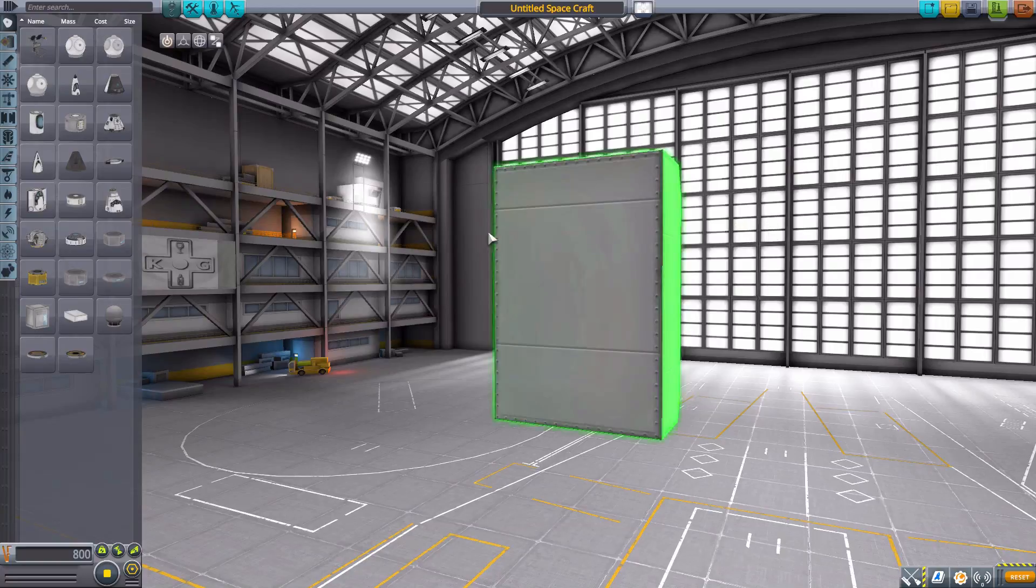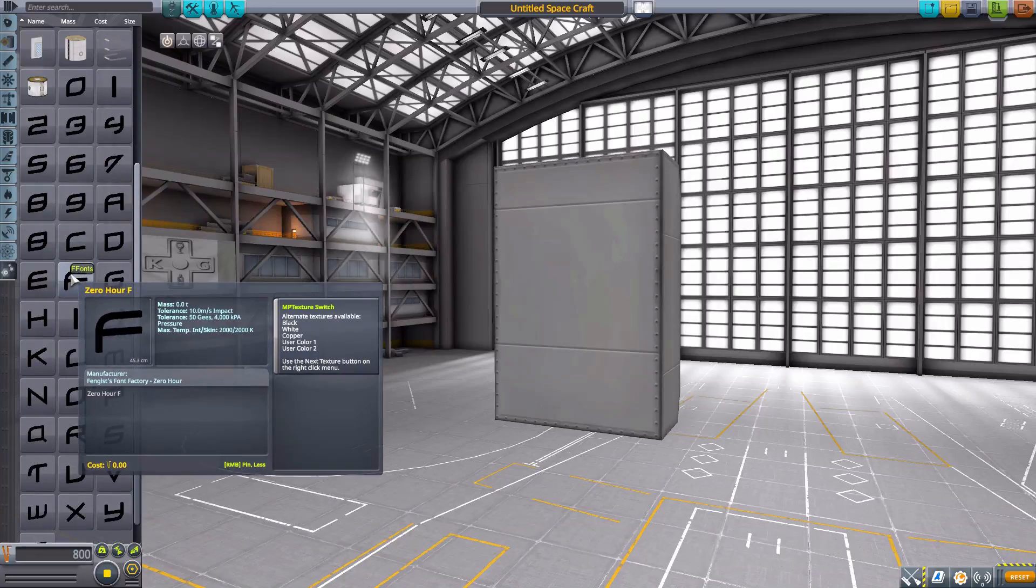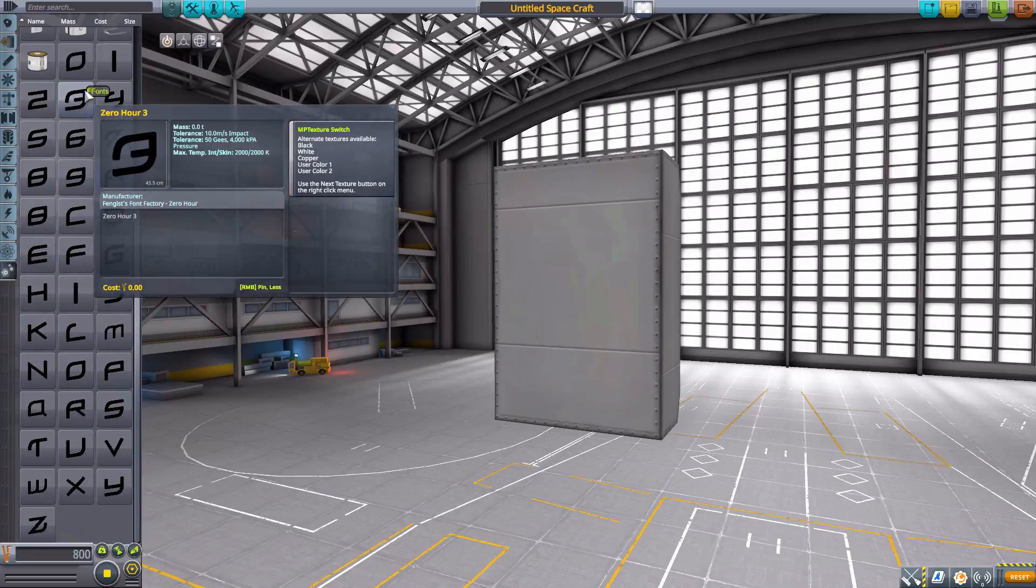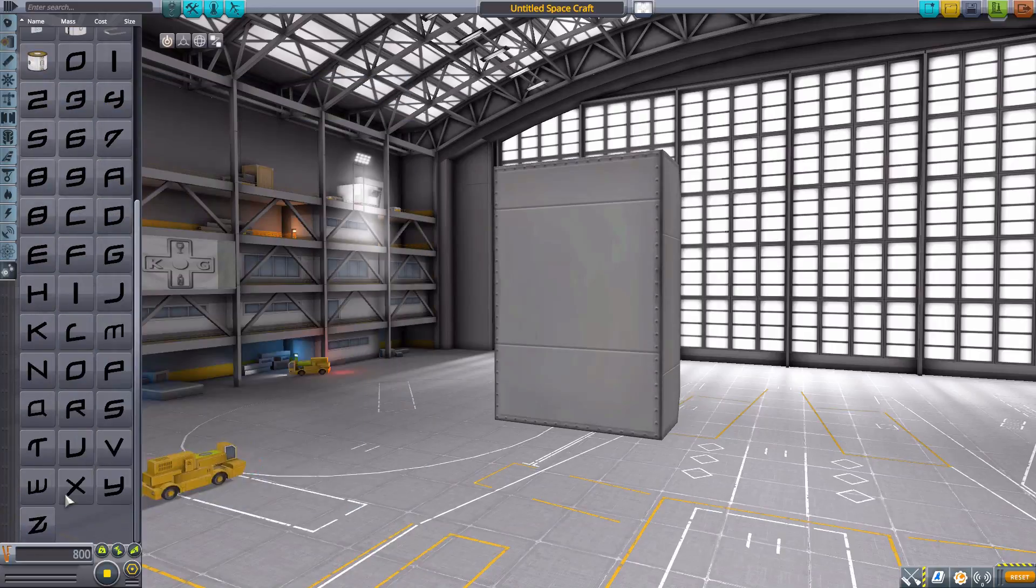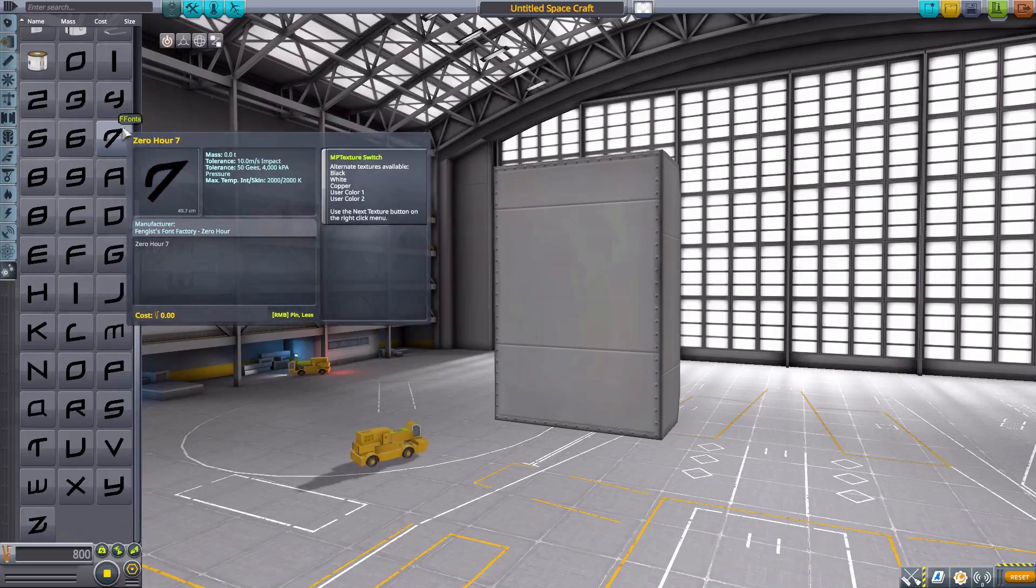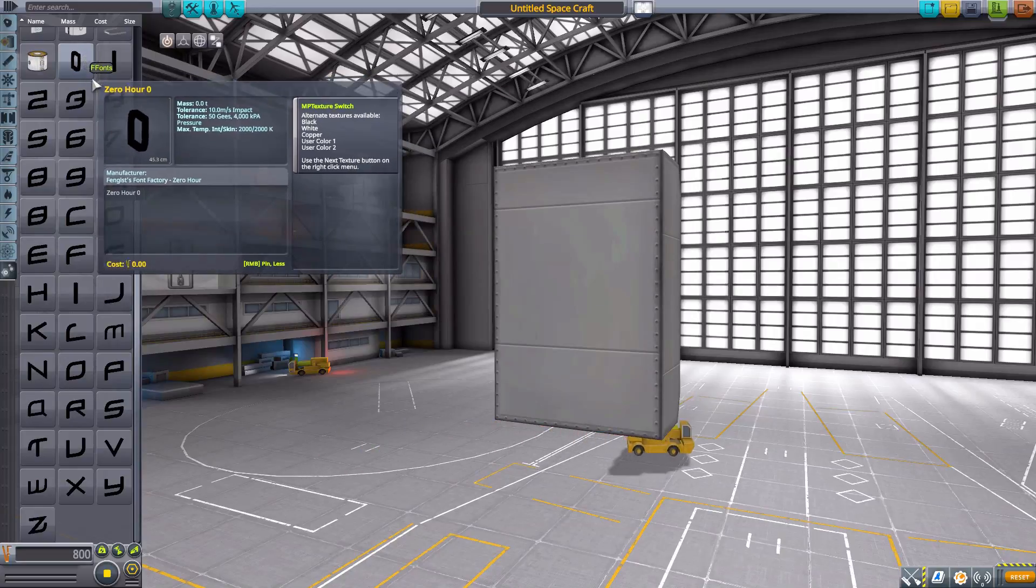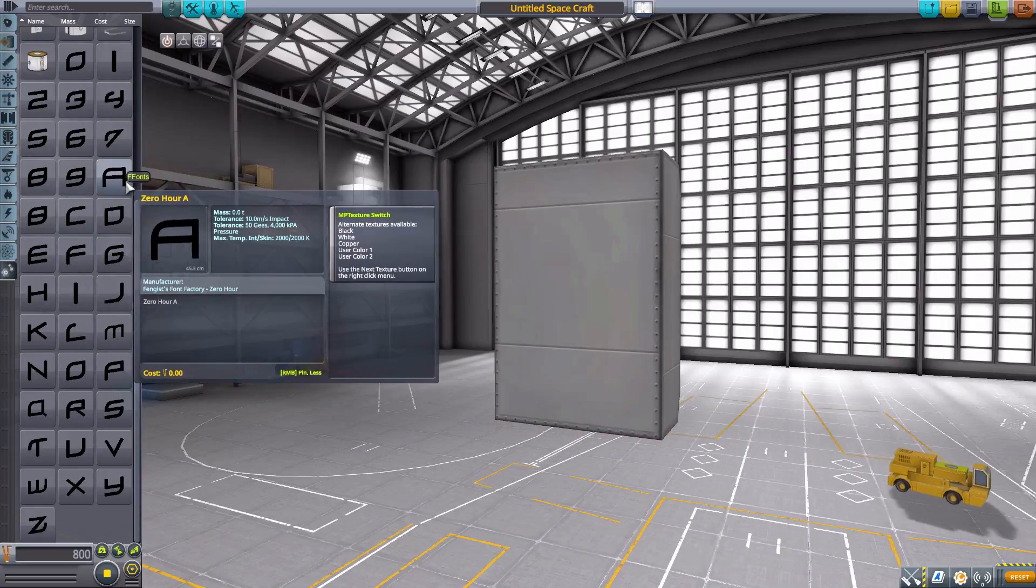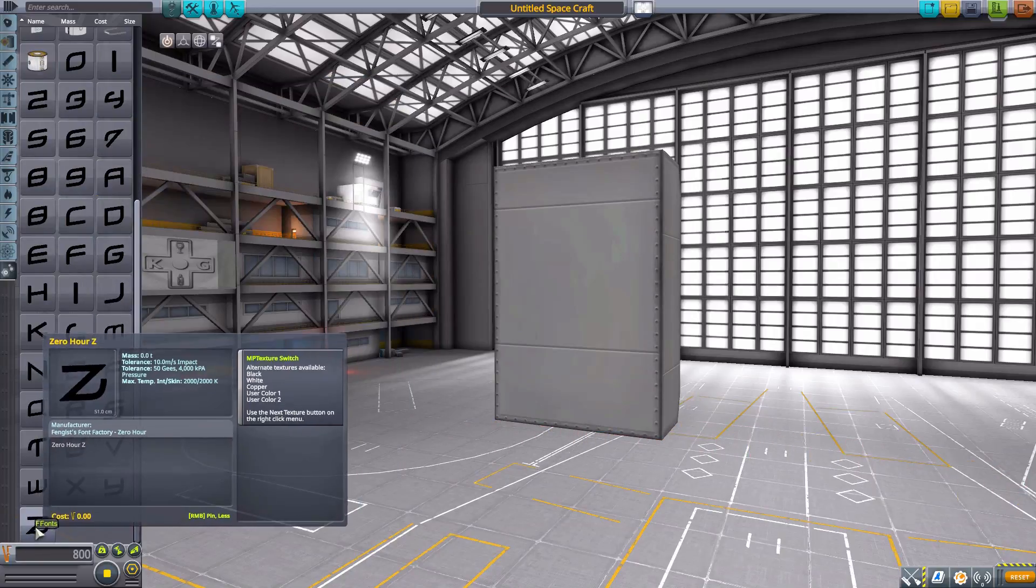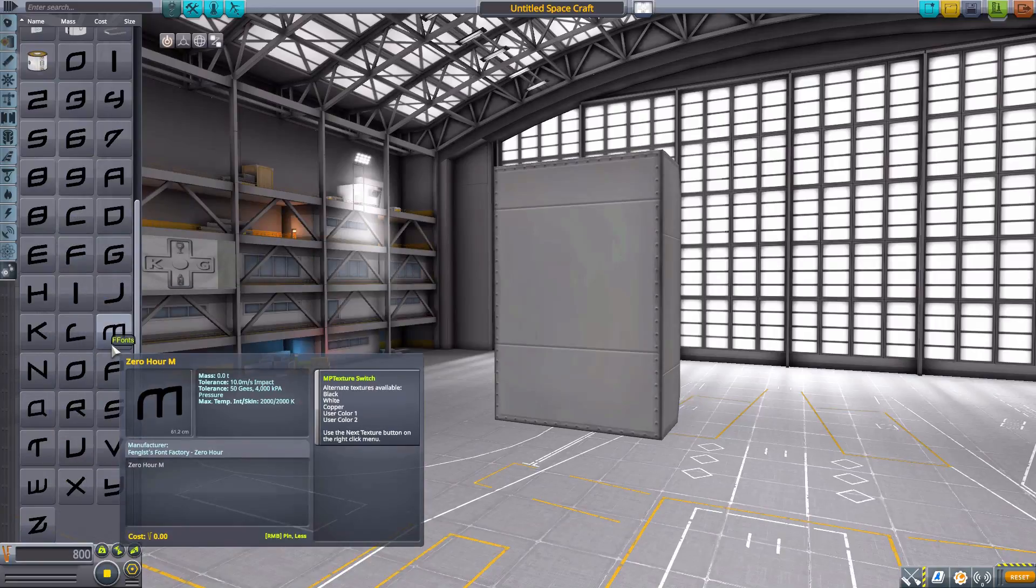With this mod, in the utility tab, you have all the characters you need to spell out what you want. We have the numbers zero through nine and the letters A to Z, and with these you can spell what you need. It's a wonderful thing. I really like this tool.